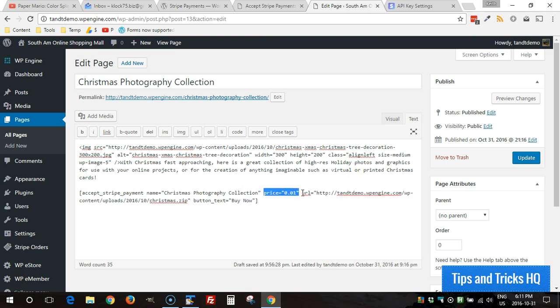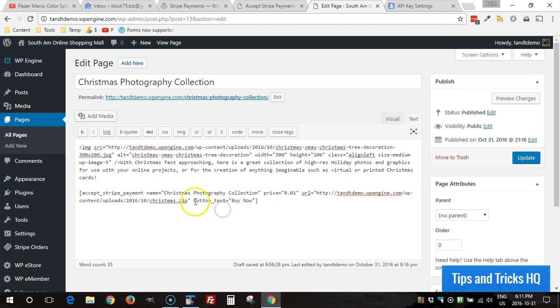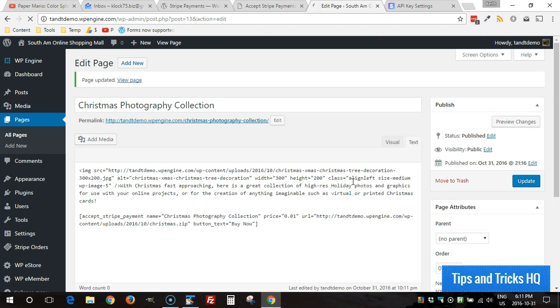And of course the URL to download the product after successful payment. And then if you want to override the global button text you can put that in there. That's the basic setup for this shortcode.